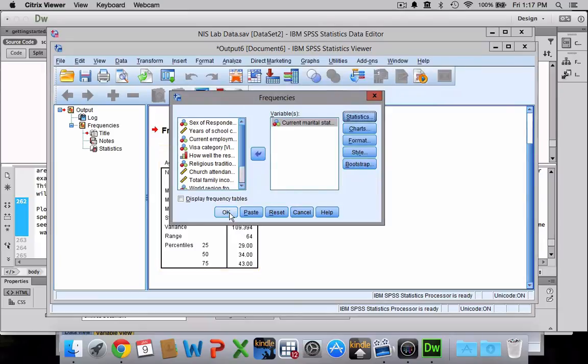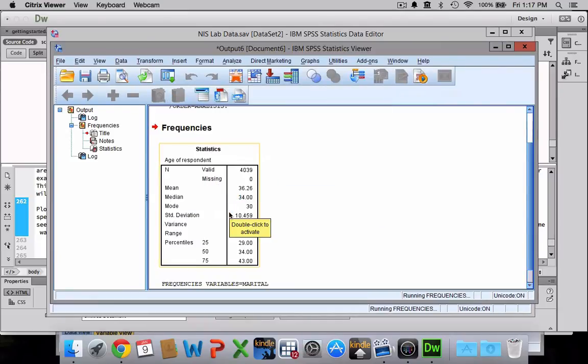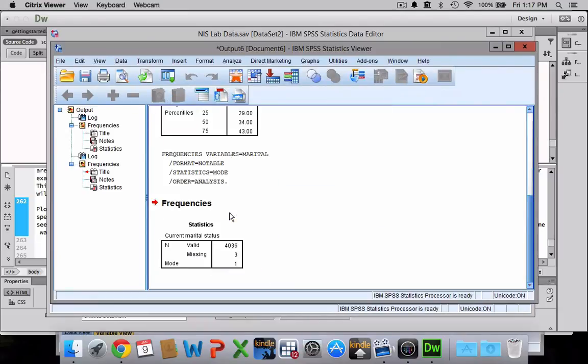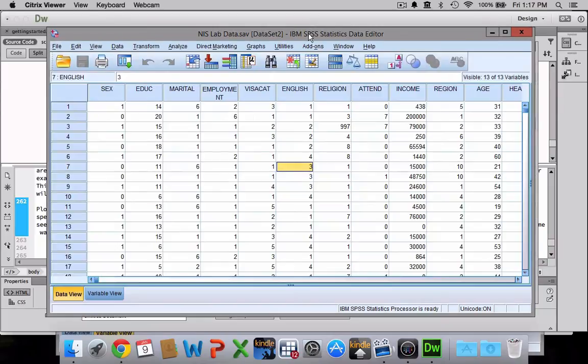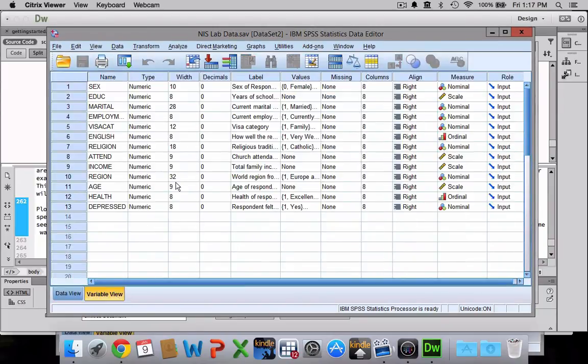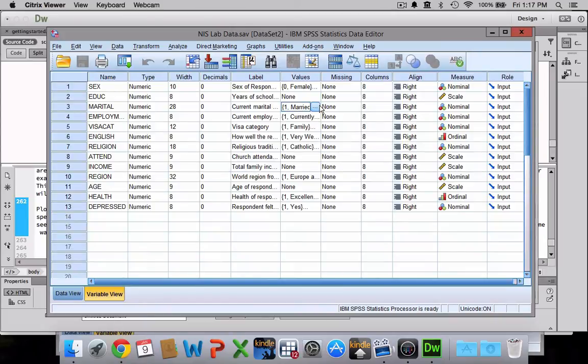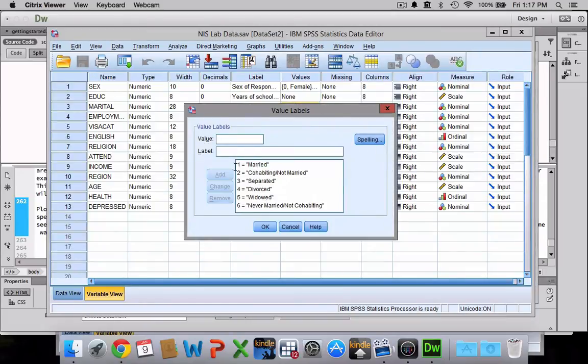So again, I'll just click continue and then click OK, and it looks like the mode is 1. Now, okay, what does 1 mean? So to figure that out, we're going to have to go back to our variable view. Go to our marital status. It looks like 1 is married, so the mode for our sample would be married.